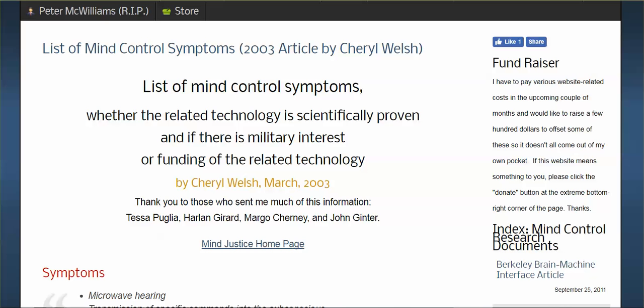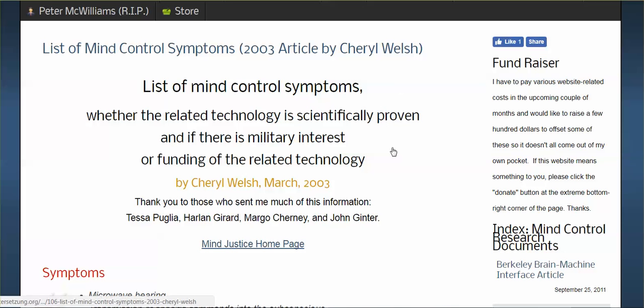And the next video I'm going to be doing is on this list of mind control symptoms. Next video will be geared towards targeted individuals. Ciao guys, have a good day.